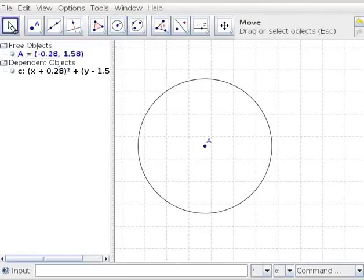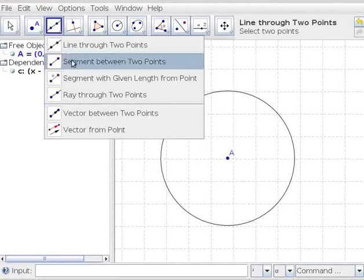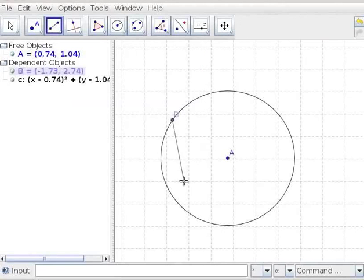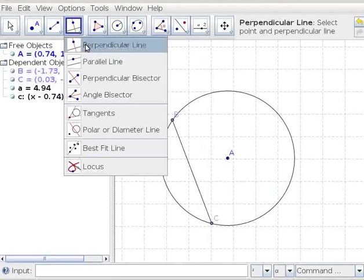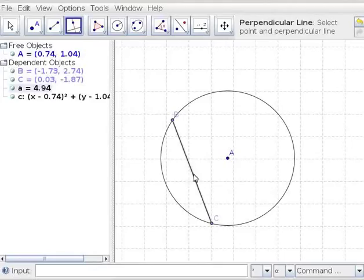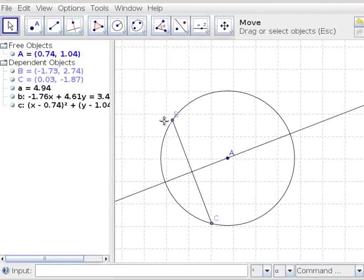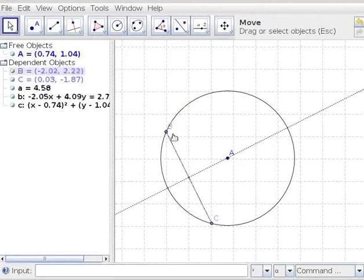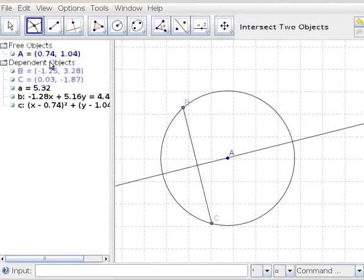Let us move the point A and see the movement of the circle. Select the segment between two points tool. Mark points B and C on the circumference of the circle. A chord BC is drawn. Let us draw a perpendicular line to chord BC which passes through point A. Click on the perpendicular line tool from the toolbar. Click on the chord BC and point A. Perpendicular line and chord BC intersect at a point. Click on the intersect two objects tool and mark the point of intersection as D.